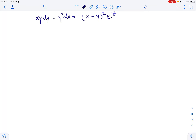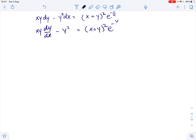We need to solve the given differential equation, so let's start by rewriting it as xy times dy over dx minus y squared equals x plus y squared times e to the power of negative y over x. Now we will substitute t for y over x.